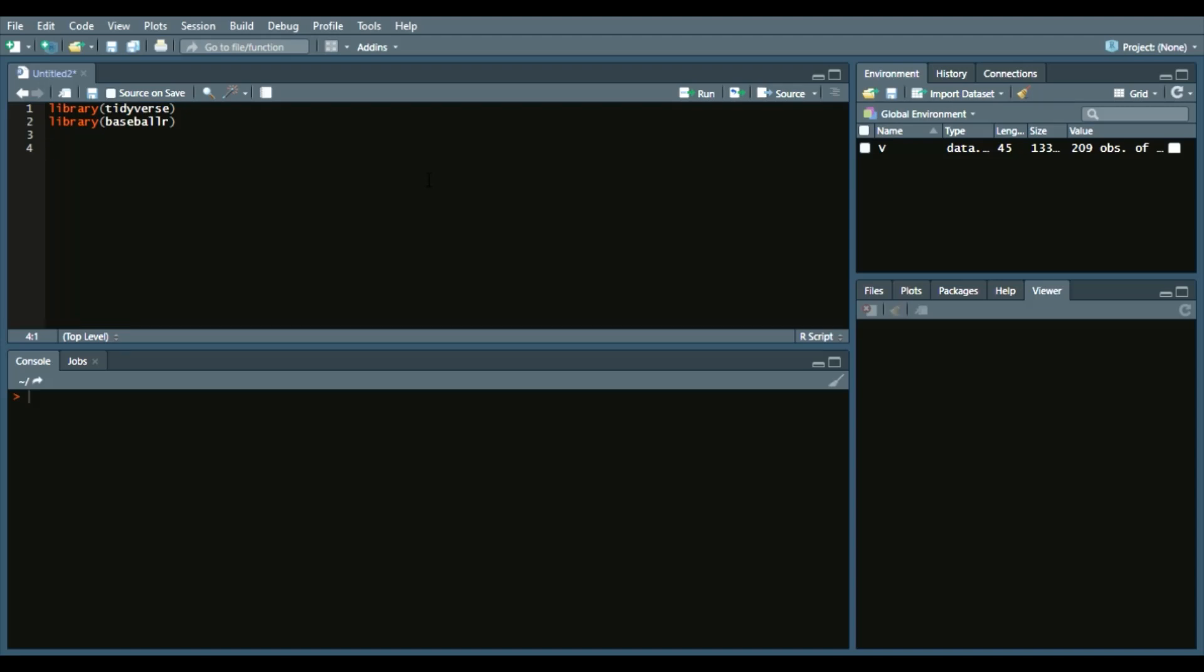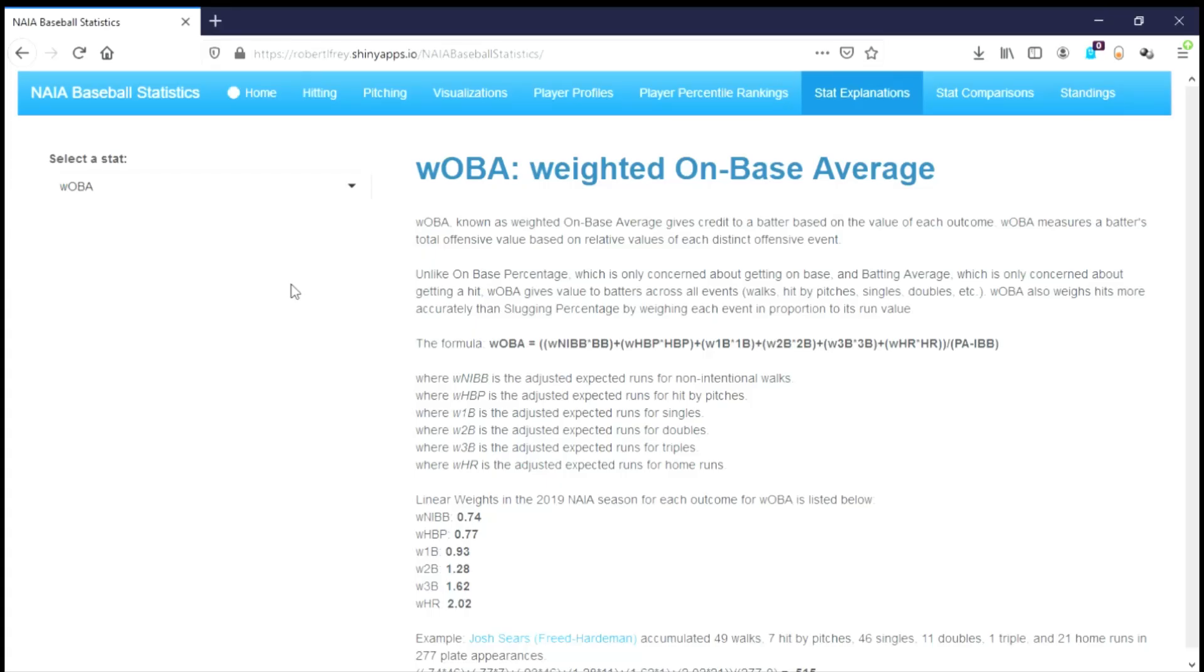So this week we are going to be going over a particular statistic called WOBA, which is weighted on-base average.